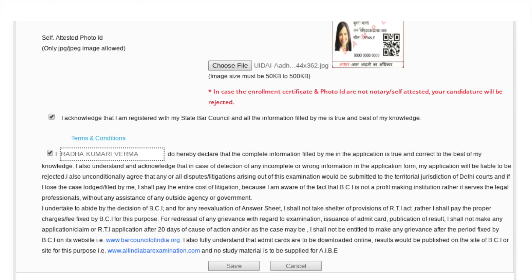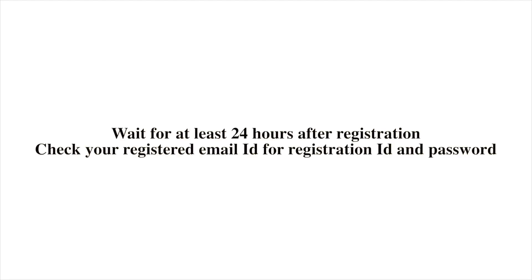Mark both the boxes and check the details filled in the form. Click on Save to proceed, or Cancel to abort the registration process. Your account is now registered. Wait for 24 hours, then check your registered email ID for your registration ID and password.